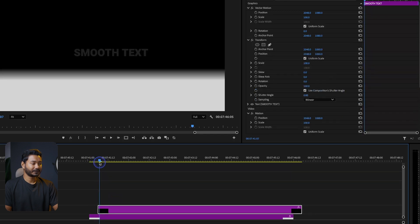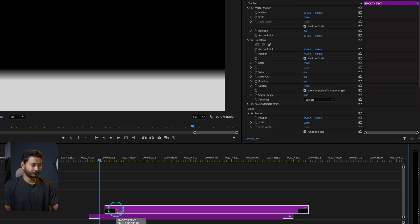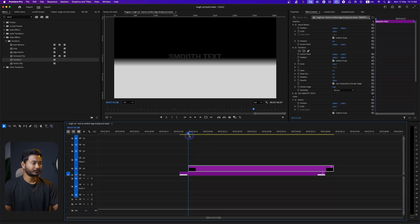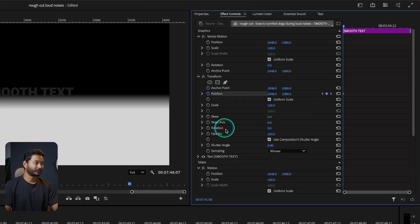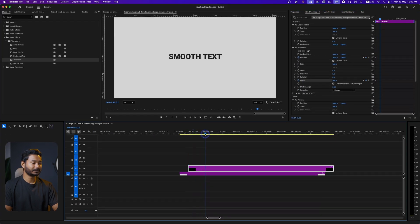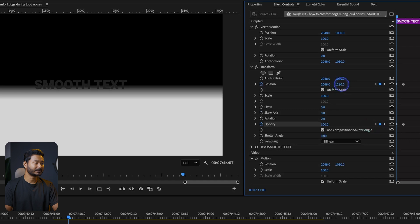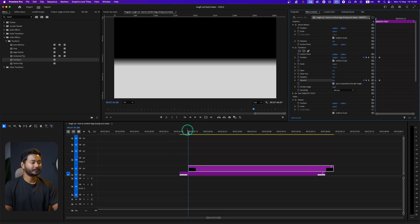I want to start the text animation from a certain point, so I'll place the playhead there. Go to Transform and add a keyframe for Position. I'll also add a keyframe for Opacity. Move forward a few frames and add another keyframe, then get back to the first keyframe and change the Position value and lower the Opacity. Now if I play it back it's looking good, but not perfect.